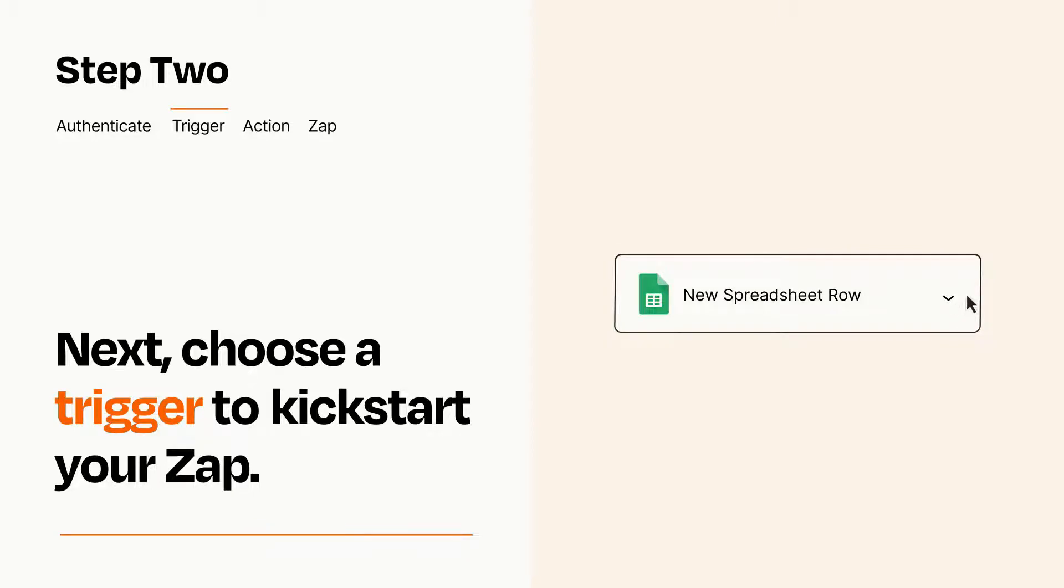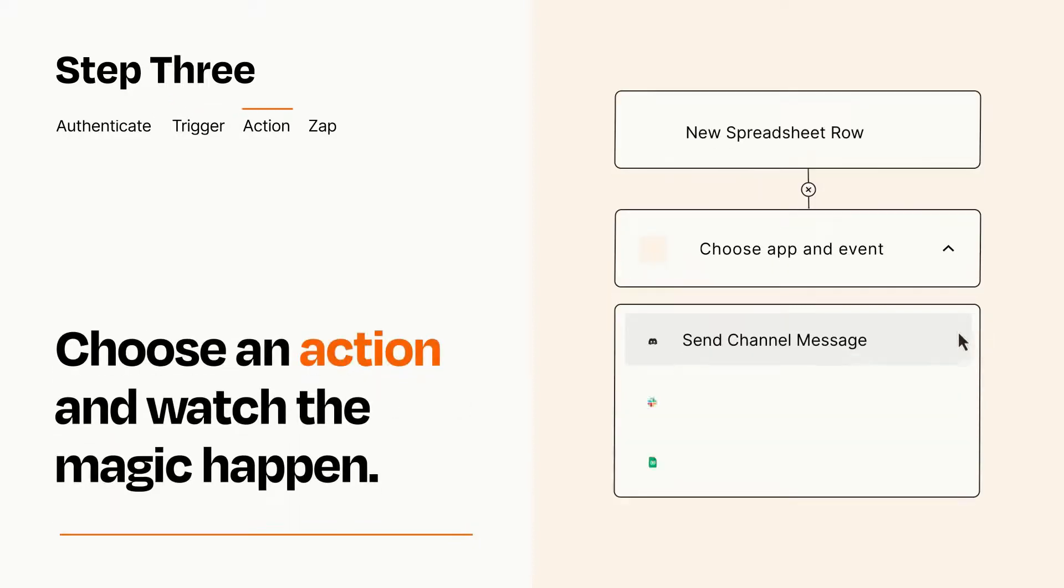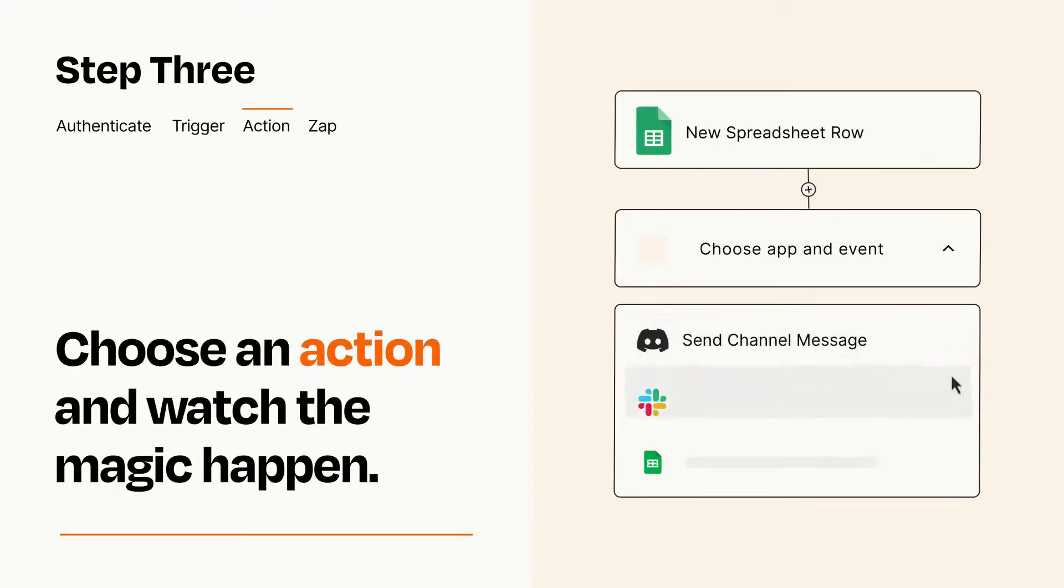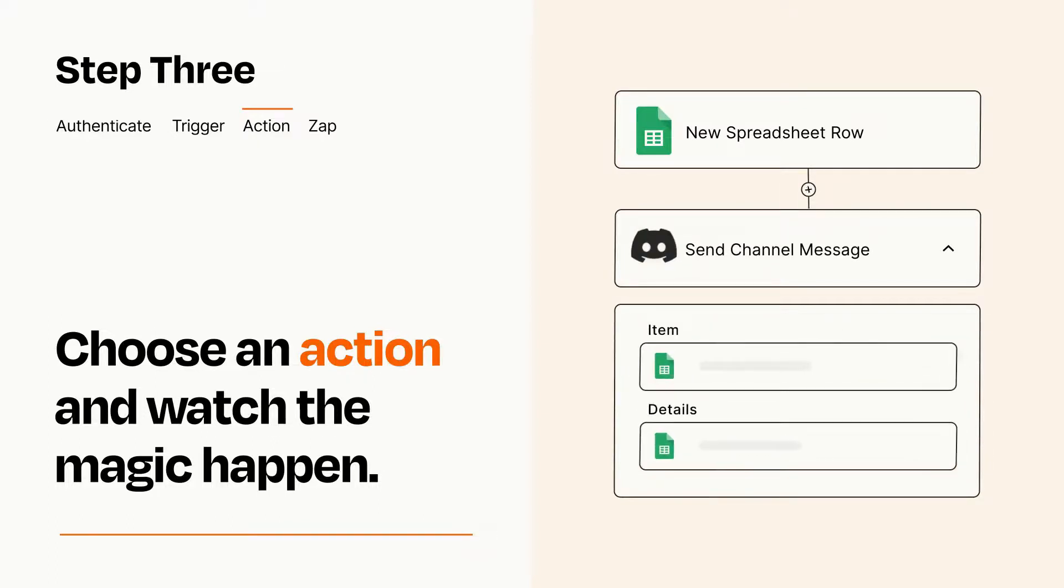This last part is where the magic happens. Choose the action you want to happen in your target app. You'll see a bunch of fields where you can specify the details of your Zap. You can type free form text or pull data in from your trigger step as needed.